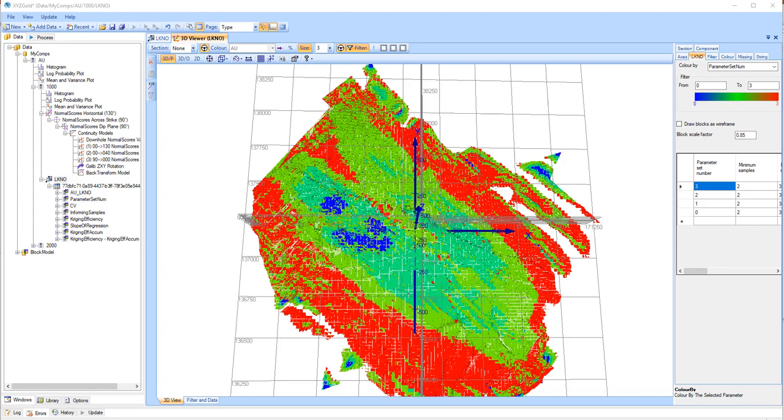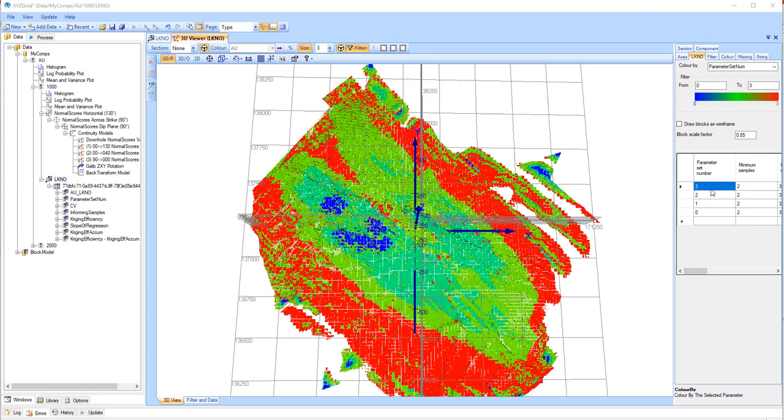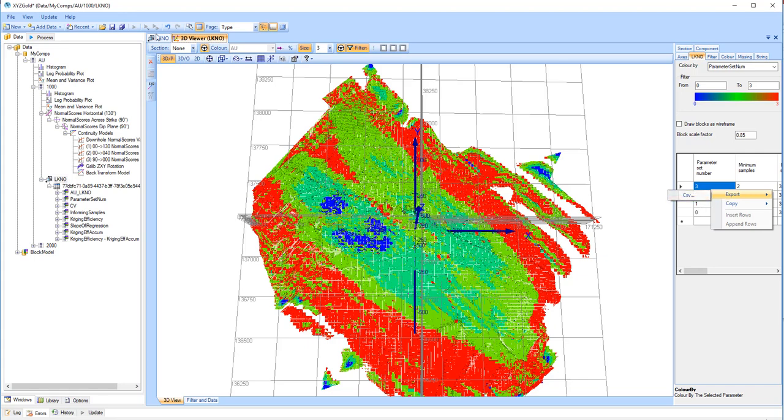The final thing I'm going to show you is how to export the data. To export the parameter set table to a CSV file, simply right-click anywhere within the table, either within the 3D viewer or the LKNO tabs, and select export .csv.